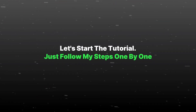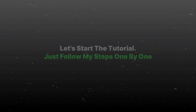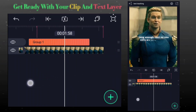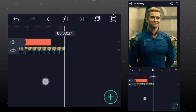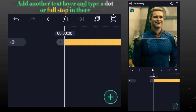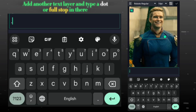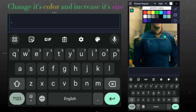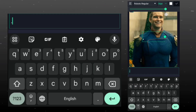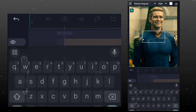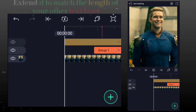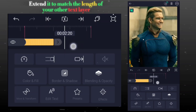Let's start the tutorial. Just follow my steps one by one. Get ready with your clip and text layer. Add another text layer and type a dot or full stop in there. Change its color and increase its size. Extend it to match the length of your other text layer.